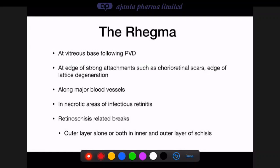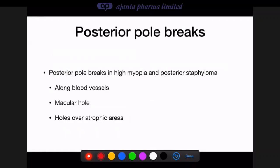The posterior pole can selectively have retinal breaks in high myopia with staphyloma — small breaks along retinal blood vessels where the retina is extremely thin and atrophic. Macular holes can occur not just in high myopia but also idiopathically, and atrophic holes or areas can be found in staphylomatous regions.